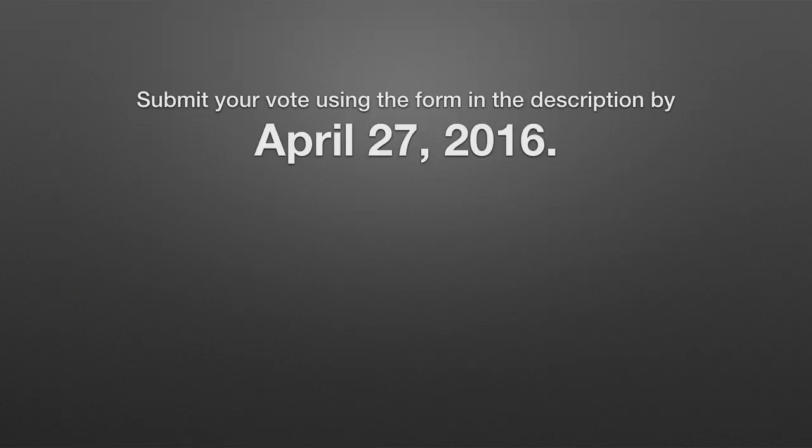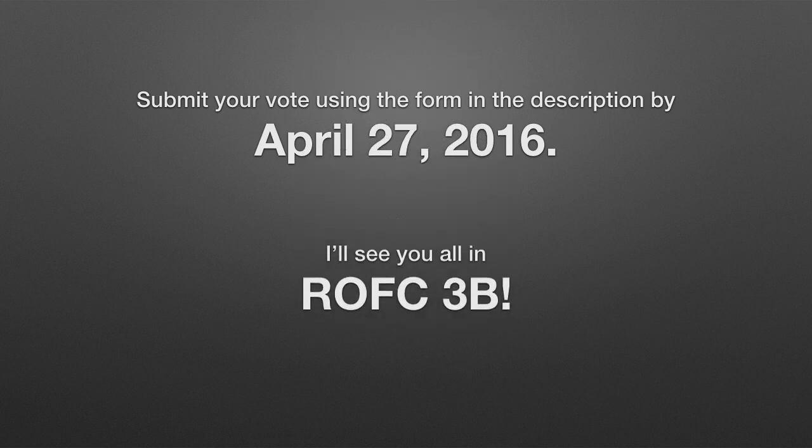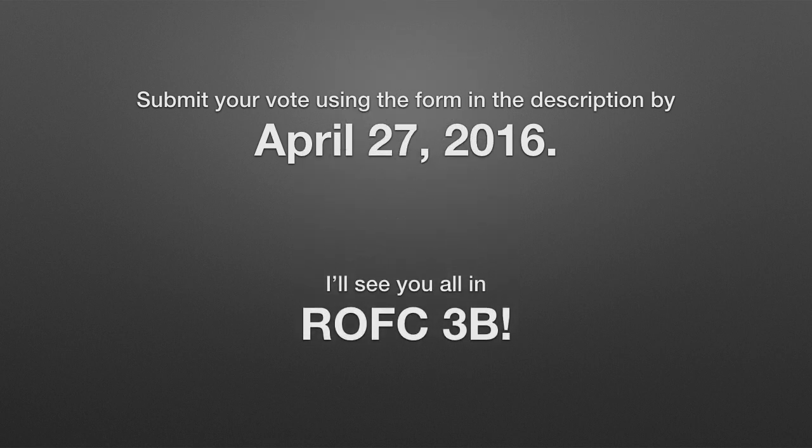Send in your vote by April 27, 2016, using the form in the description. I'll see you all in ROFC 3B!